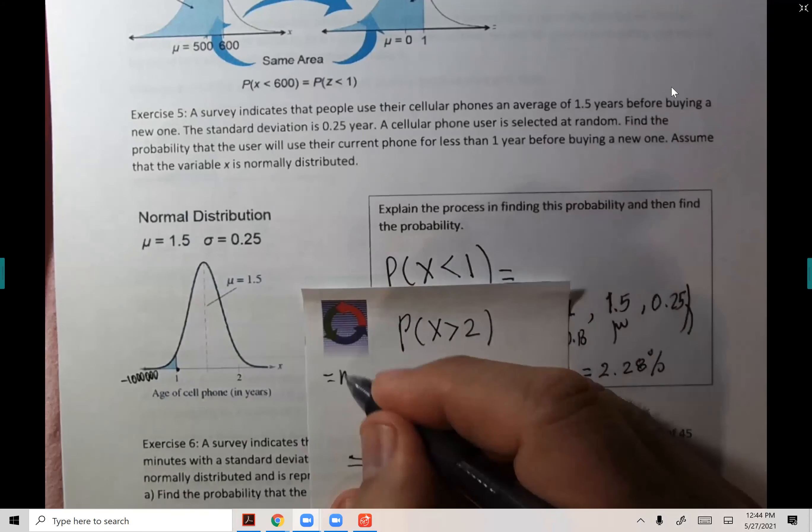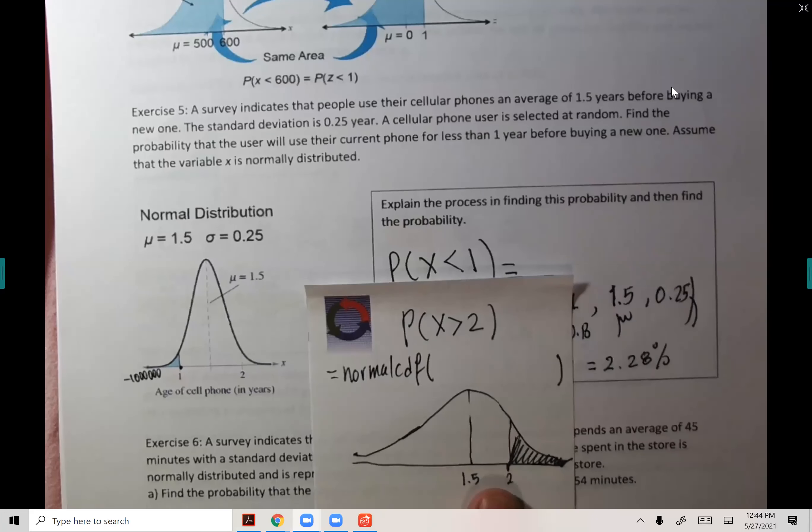The lower bound is two, and the upper bound is positive a million. Then 1.5 and 0.25. Here's the hint: when you do greater than a number, you put the number first, then a million, then mean and standard deviation. When you do less than a number, you put negative million first, then that number, then mean and standard deviation.